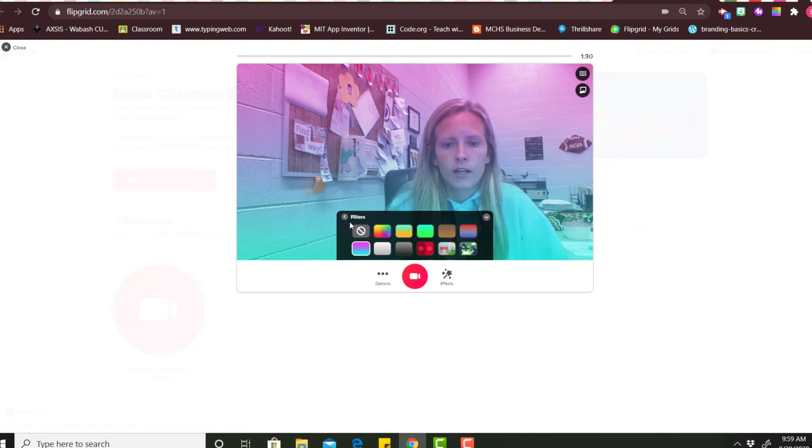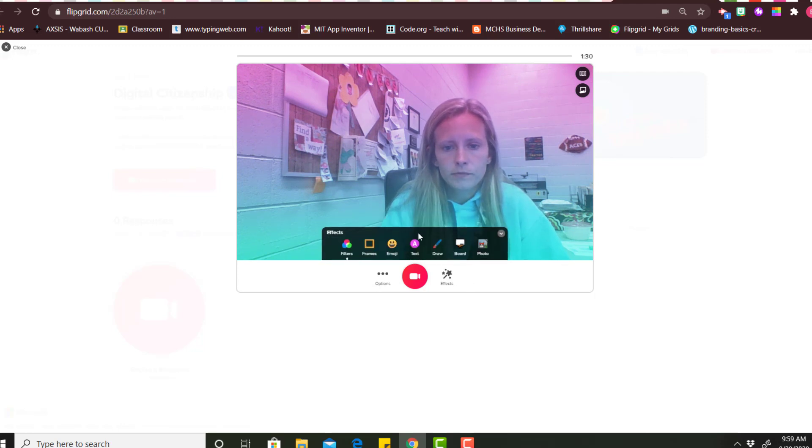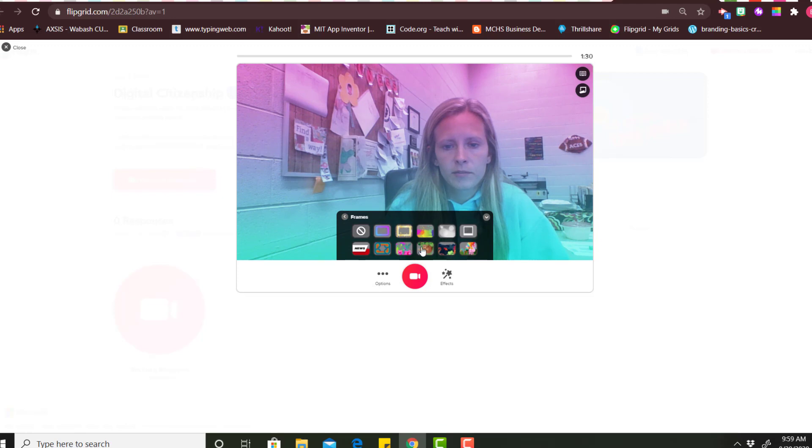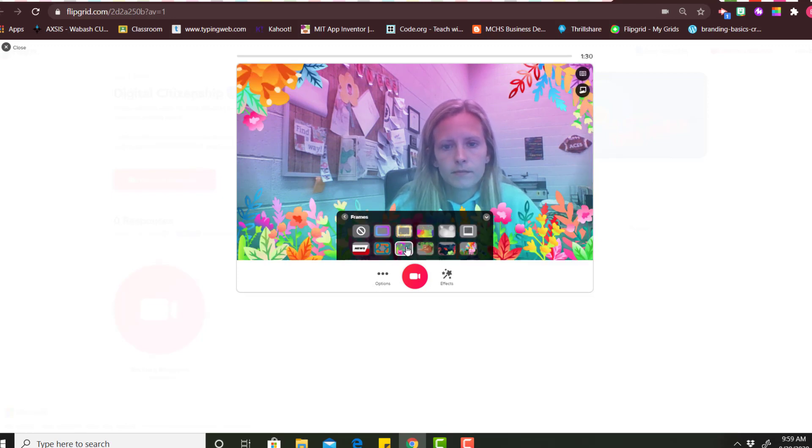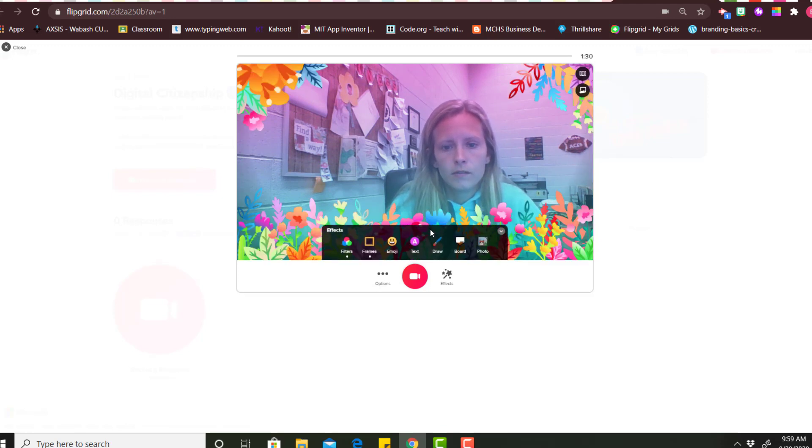Okay, there are other effects that you can do. You can add frames, you can add emojis, you can add text, draw, and a board.